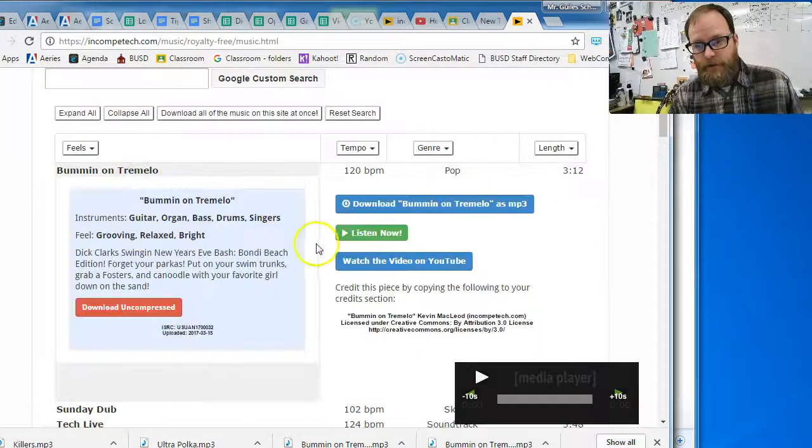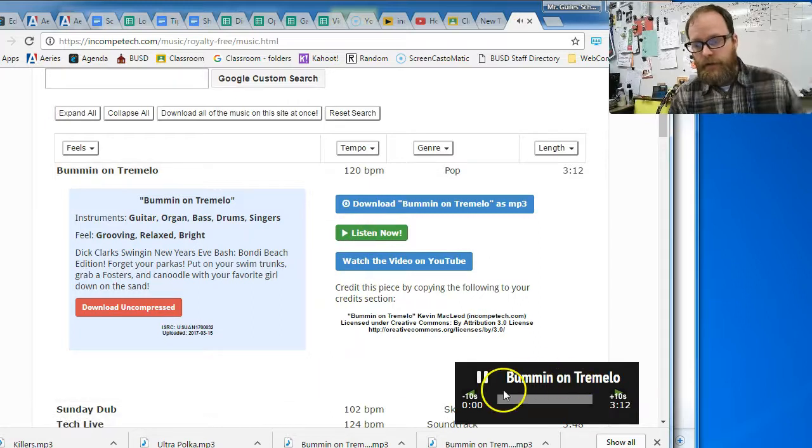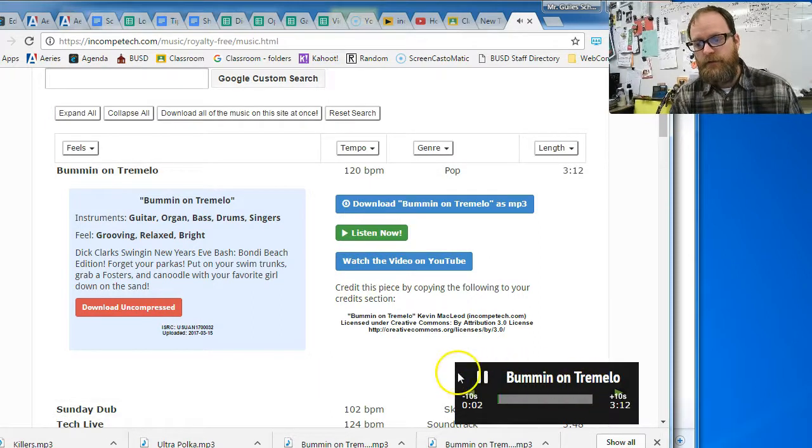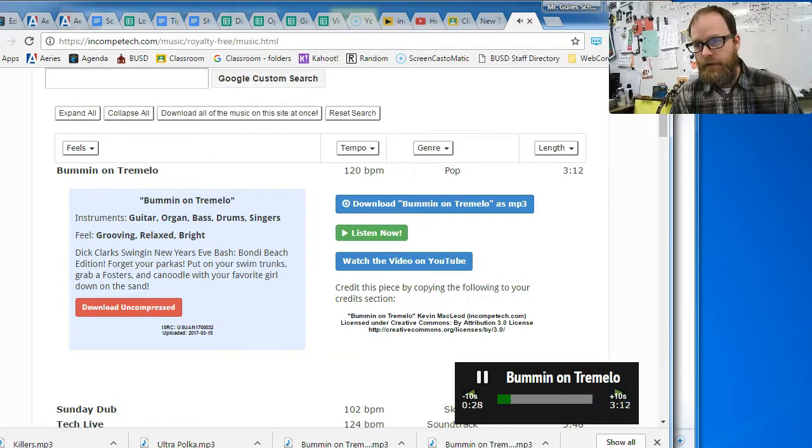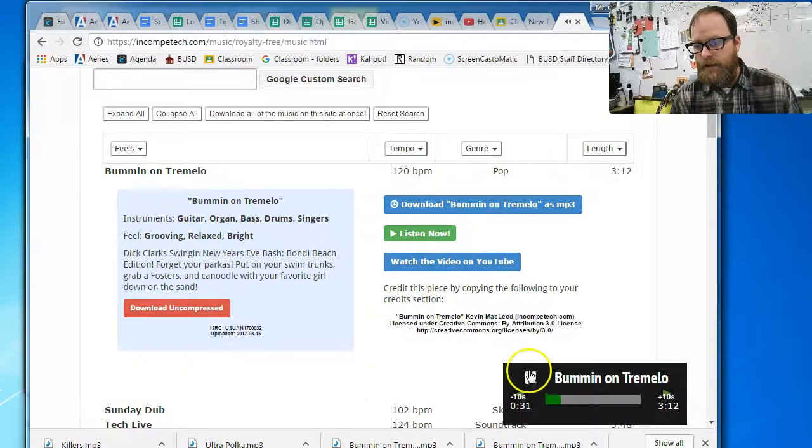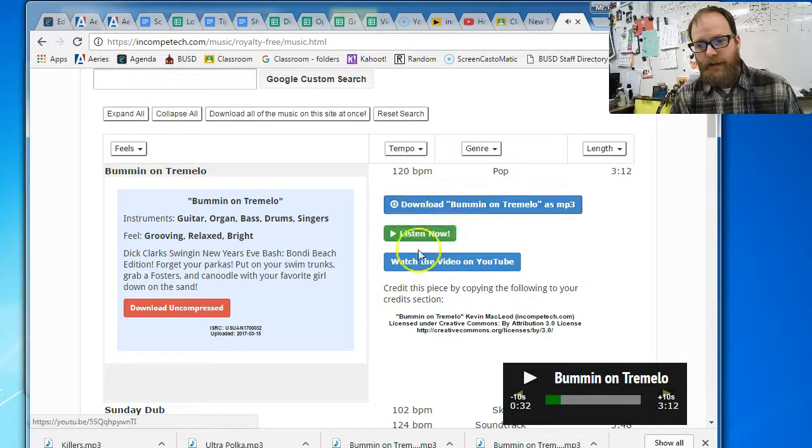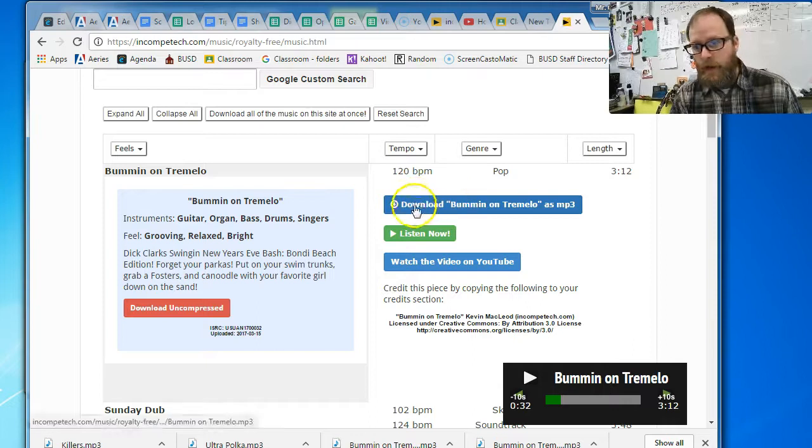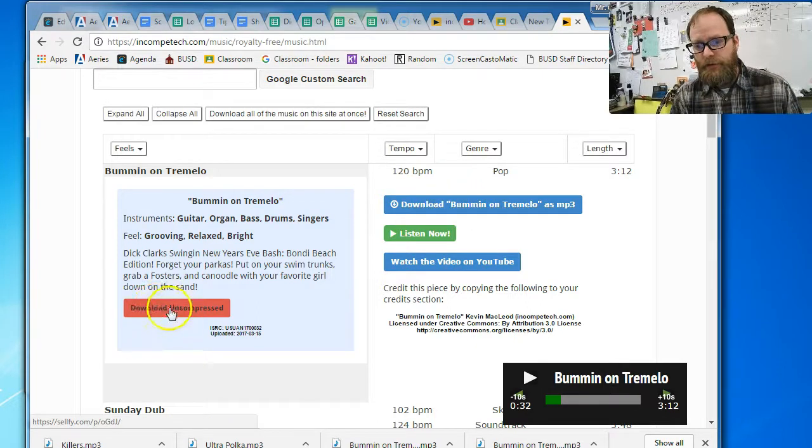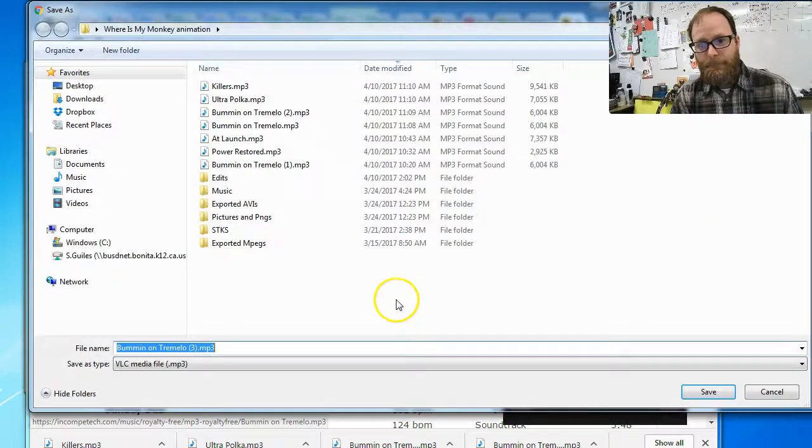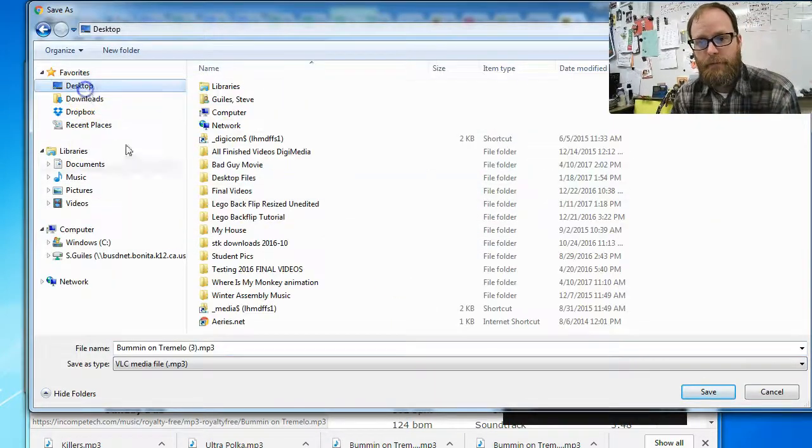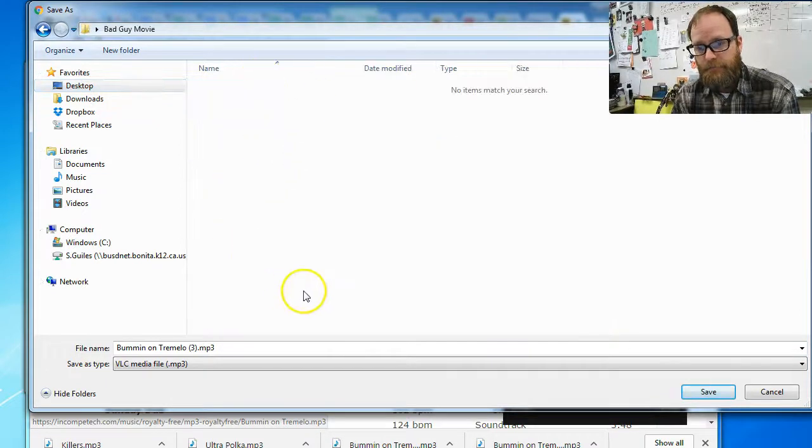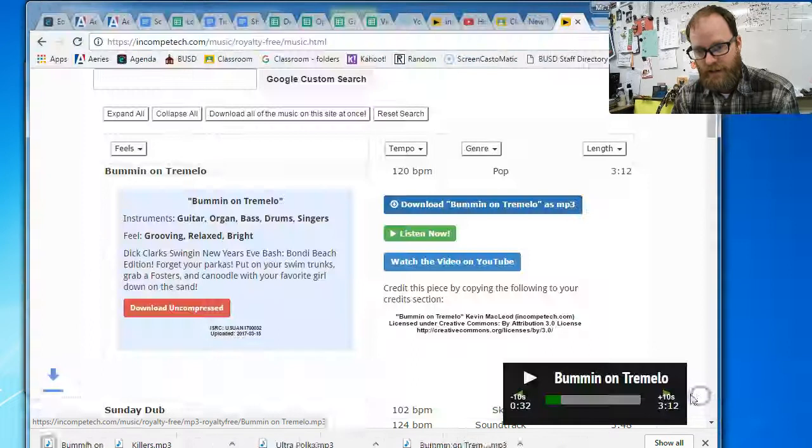So first to actually just check out a song, you're going to click on it and then click listen now. And you should hear some music playing. And you can jump ahead by clicking the little plus sign. And that'll jump you ahead in your song. And you can pause it. And if you like it, we're going to pretend we like this one. I'm going to click on download bummin' on tremolo. And not this download, but this one, the blue one. So I'm going to click on that. And I'm going to go save this on my desktop inside the folder that I called bad guy movie. And there we go bummin' on tremolo. And I'm going to click save. Now I have saved a song to my H drive.